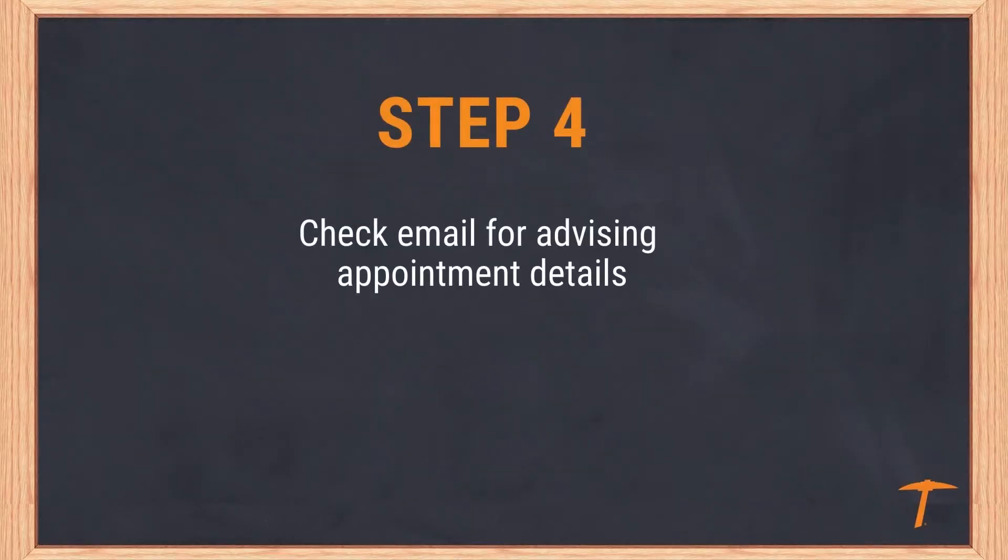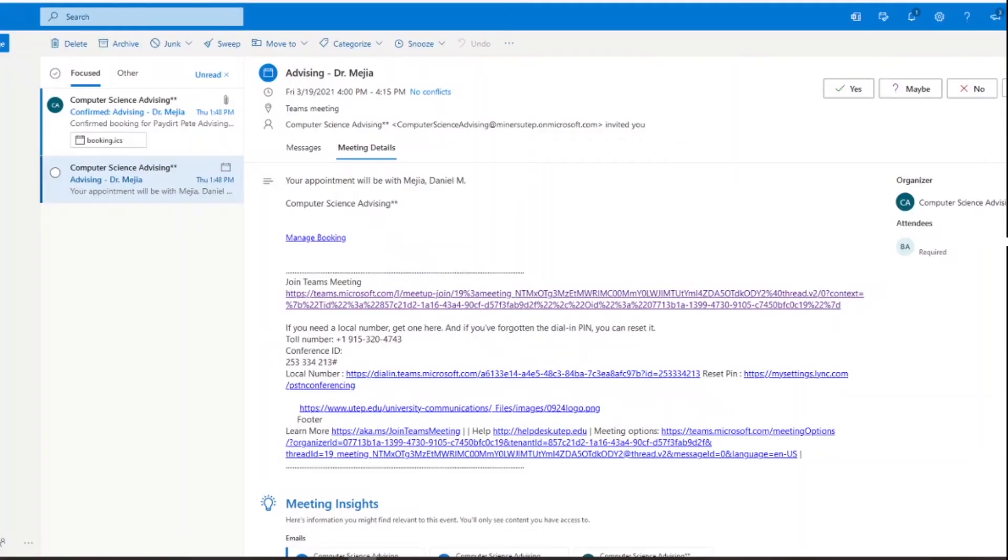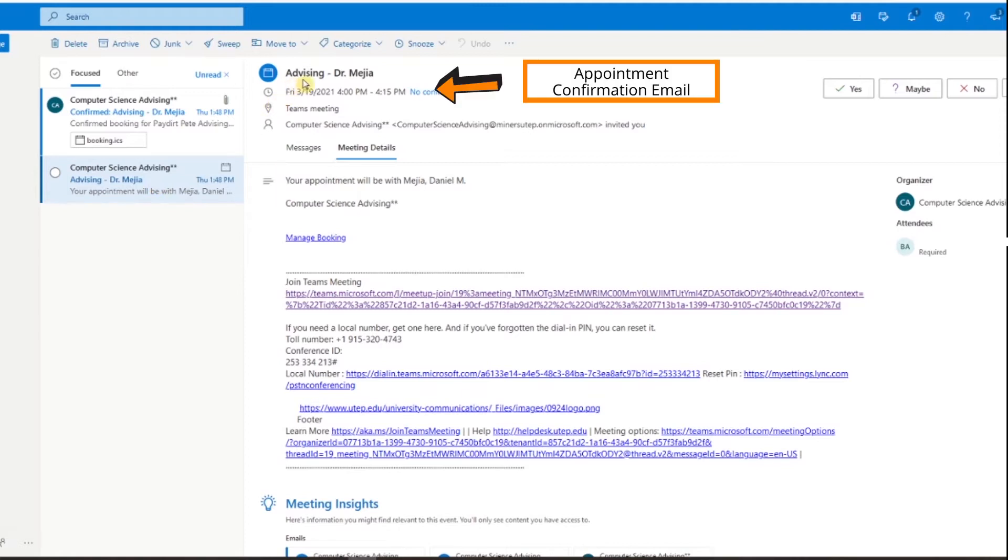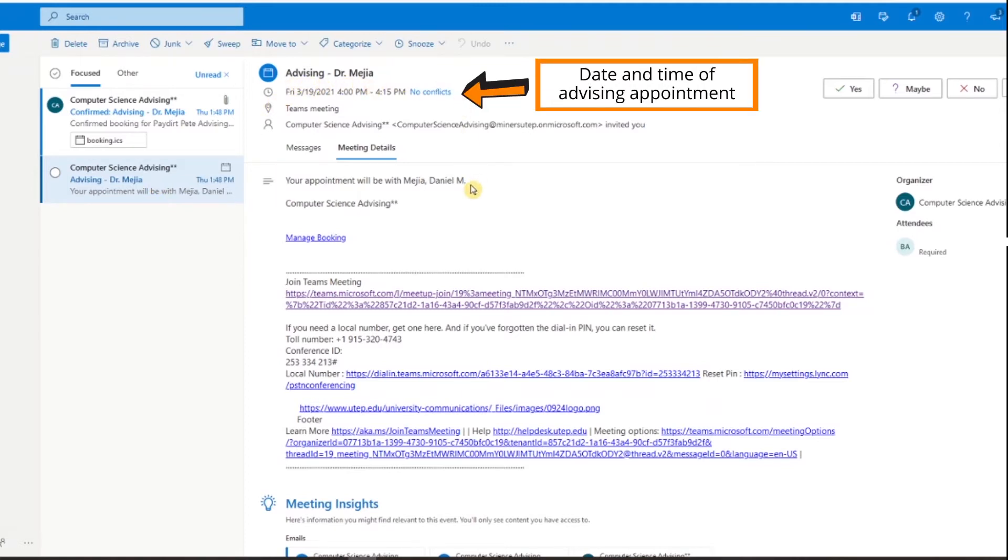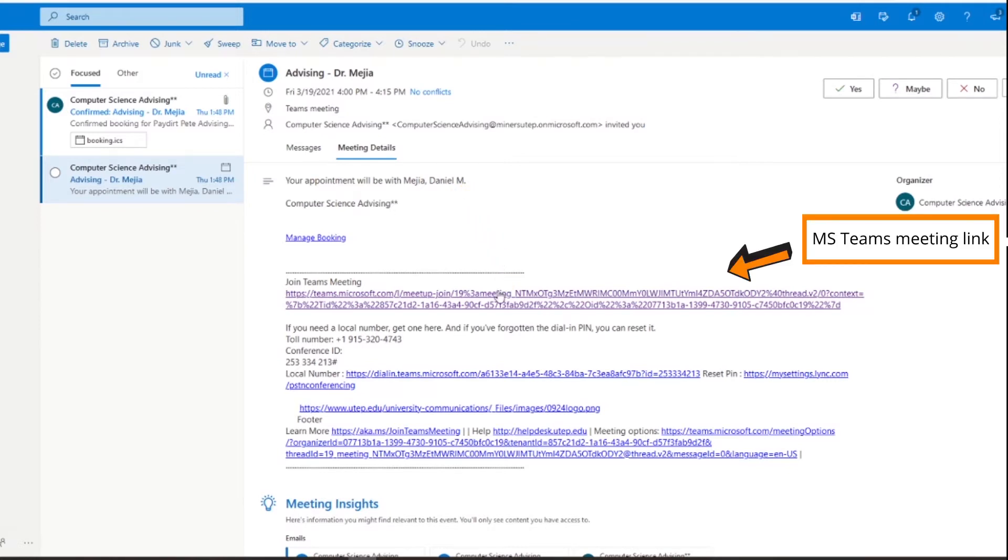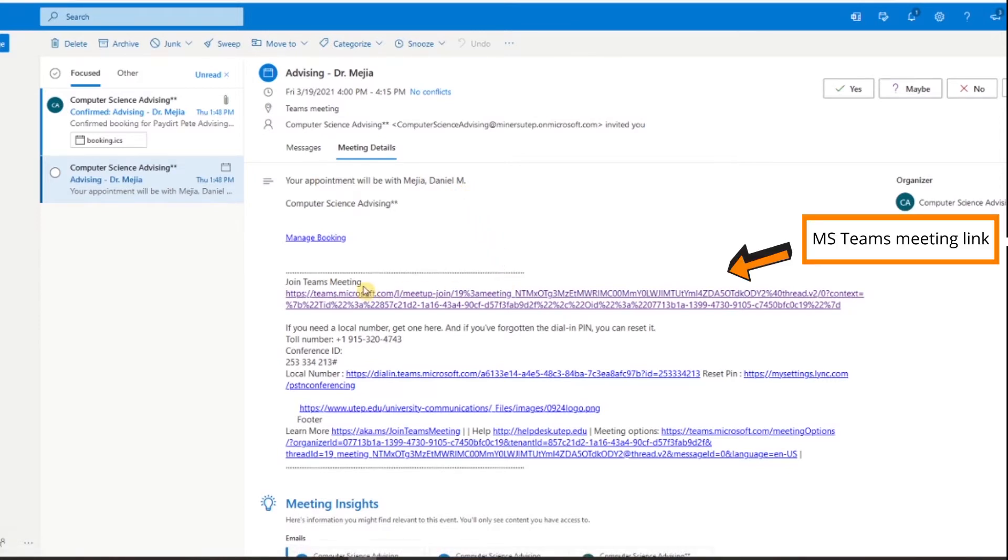Step 4: Check email for advising appointment details. After you book an appointment, you will receive an email with details regarding your appointment. Included in this email will be the link to your advising appointment through Microsoft Teams.